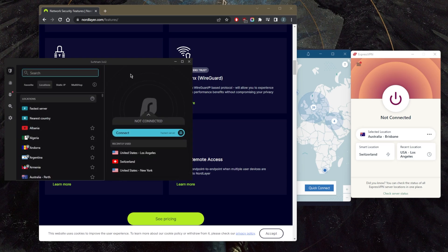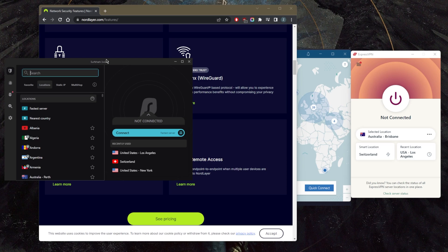Overall, Surfshark is a great budget option for a small company. Of course, if you have a small team and if you'd like to also share that account with friends and family, it allows for virtually an unlimited number of devices with just a single subscription.